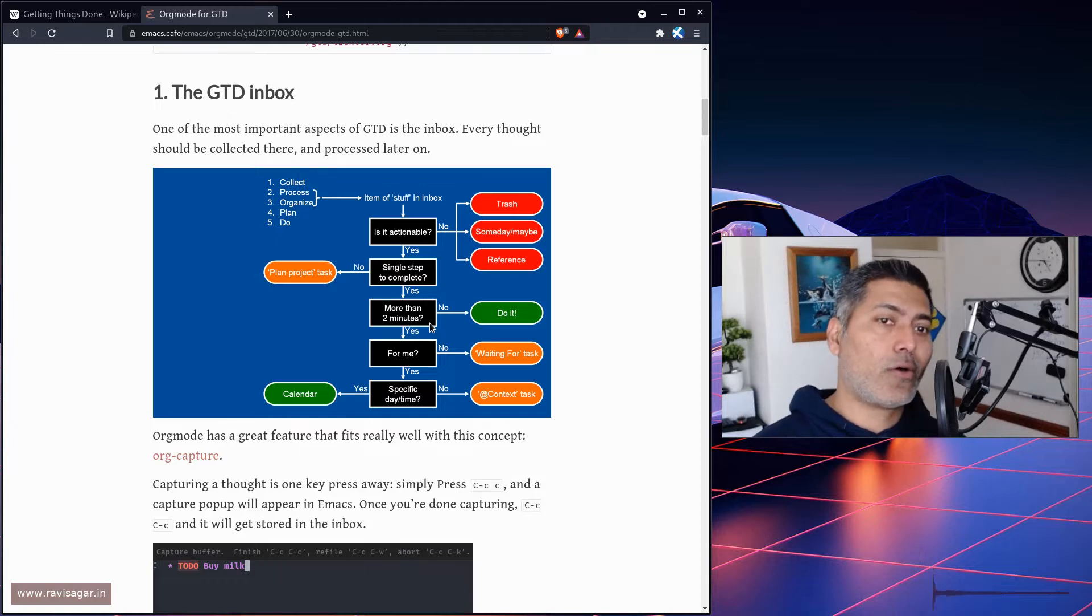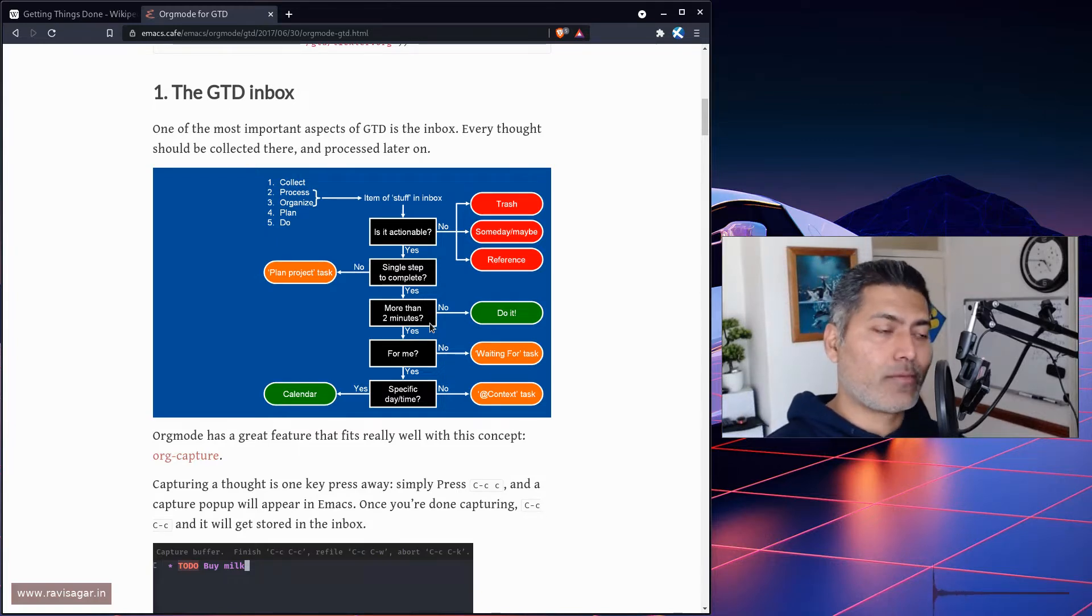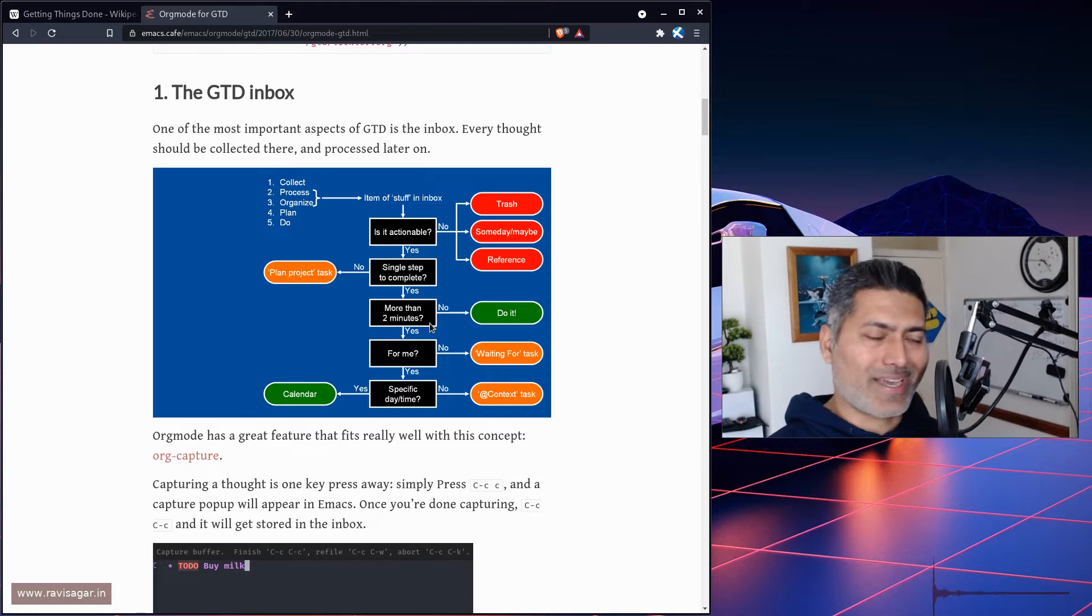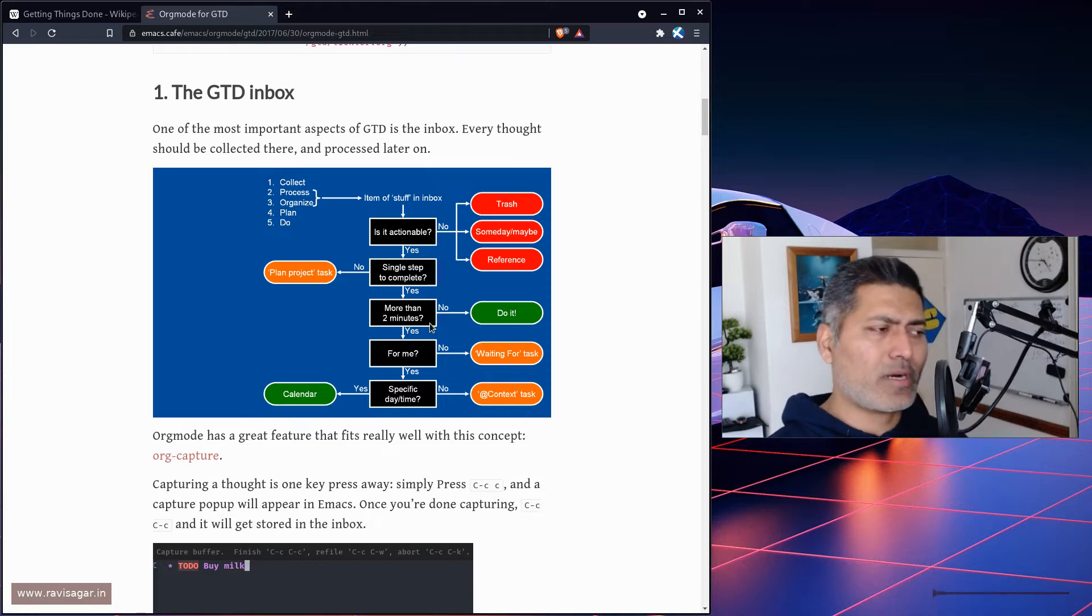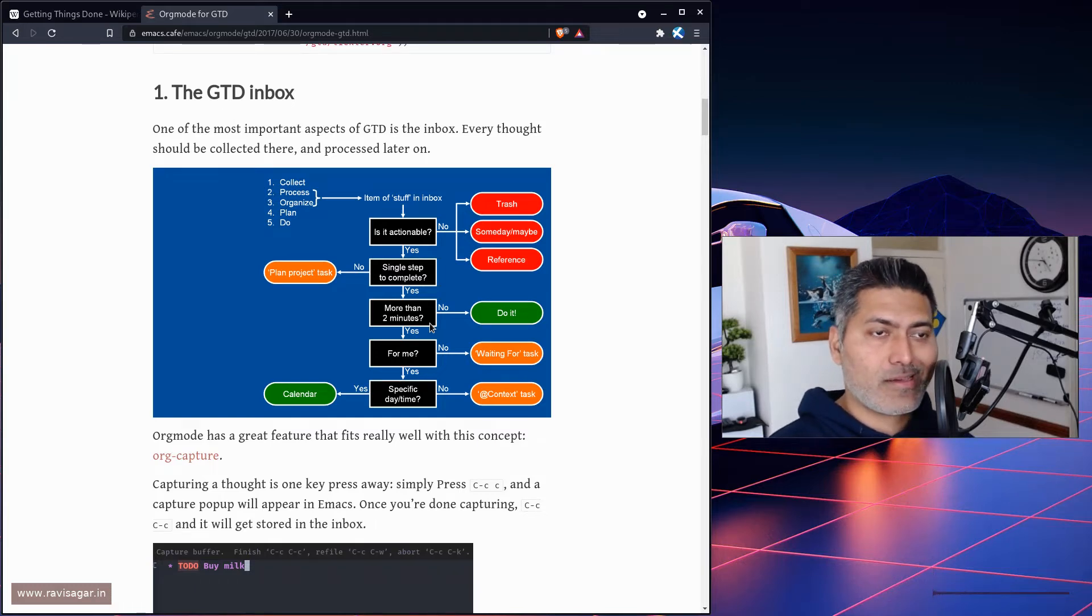You can hopefully relate to it if you're trying to learn or use or adopt Orgmode. Maybe you're new to it. I understand it can be overwhelming, but if you have any questions about how you should organize files, you can take a look at it.